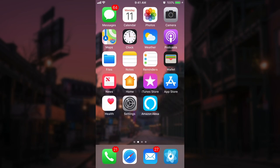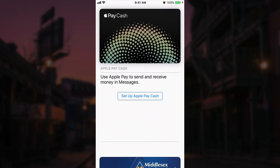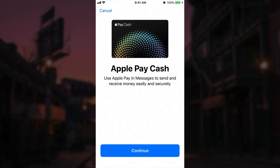If you check all those boxes, setting up Apple Pay Cash will be very easy. All you need to do is go into the Wallet app and you should see a new card for Apple Pay Cash. If you tap on it, it'll ask you to set up Apple Pay Cash and it tells you that you can send and receive money in Messages with it. So we click the setup button.